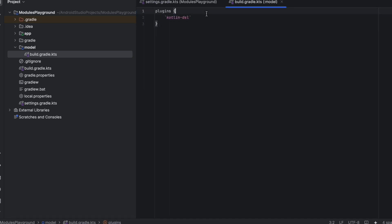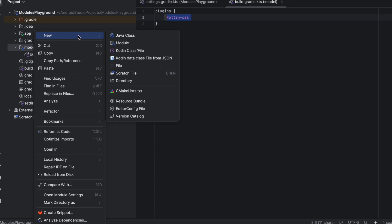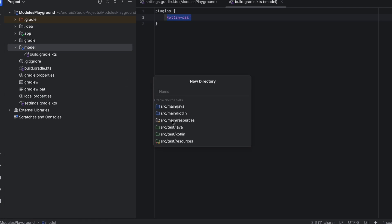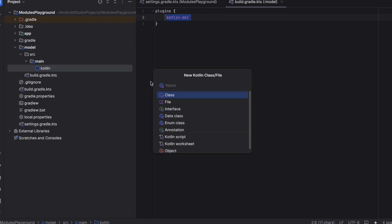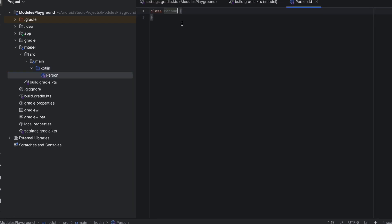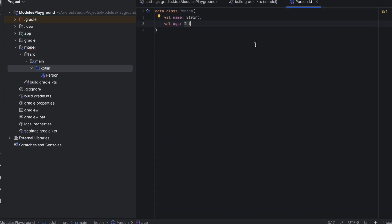Now, as you can see, it's highlighted with purple. If you try to create the source structure and go to Directory, you now have auto-completion — meaning this module is configured for Kotlin. Let's create 'src/main/kotlin', and create a new class there. Let's call this 'Person' and make it a data class with a 'name' property. Now we've just created a module.